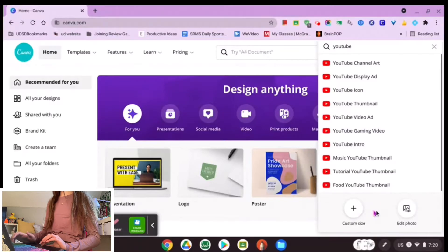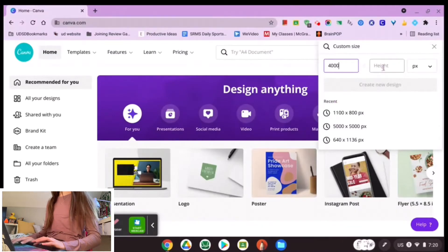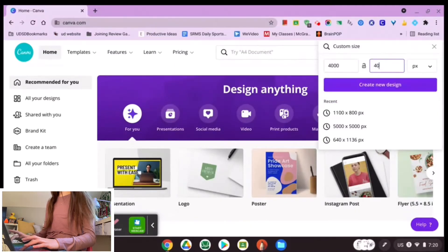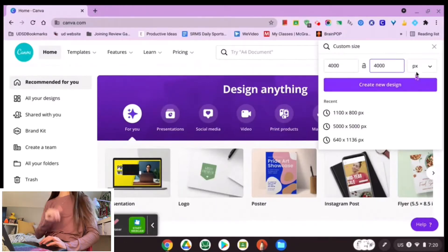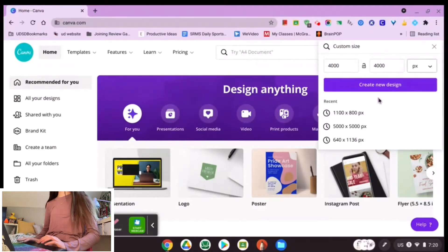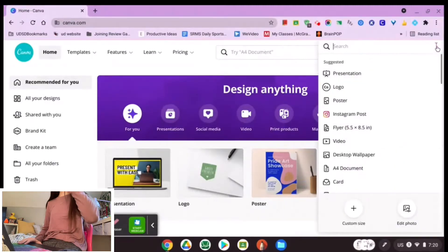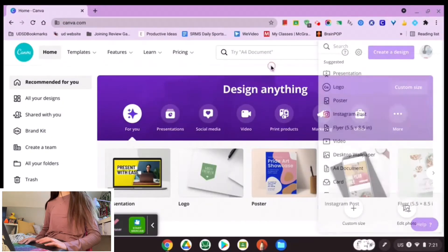Or you can do 'edit photo' or 'custom size.' If I do custom size, I would just type in my size — let's say 4,000 by 4,000, so that's like a big square. It's really nice that you can change the units from pixels to inches to millimeters to centimeters, whatever you're working on. So that's how you create a design in Canva. All you have to do is press what you want to do.